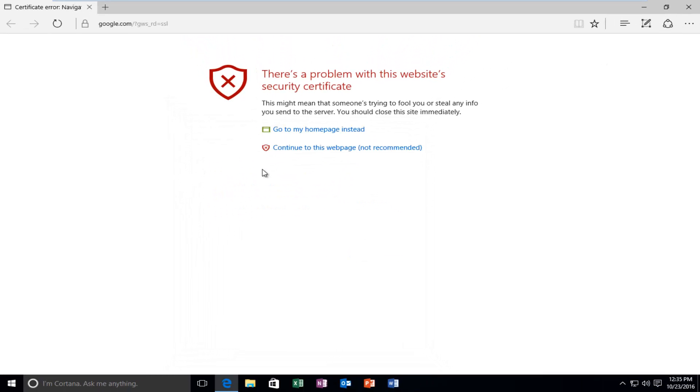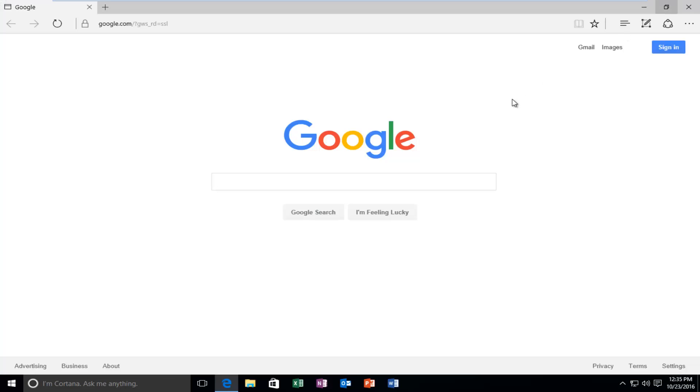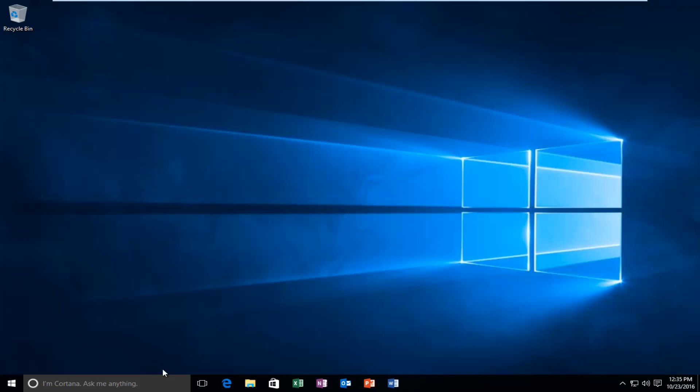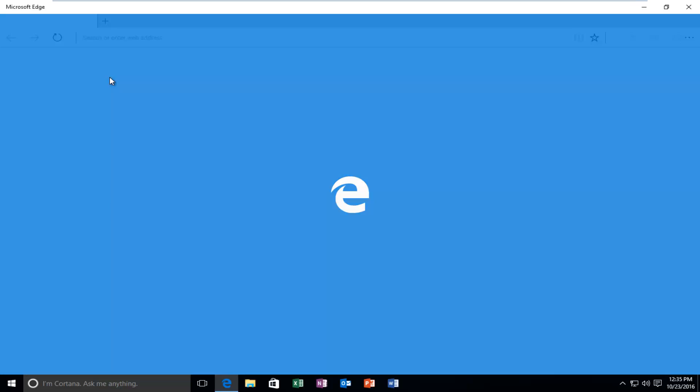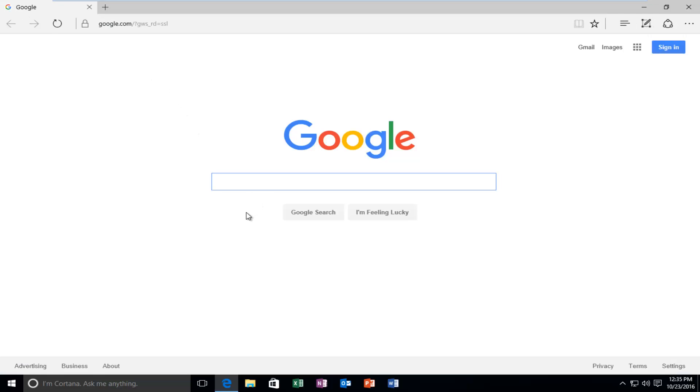Now if we close the web page - it looks like it's already resolved - but let's reopen it again. We can see that Google loads without any problems, as will any other websites that might have appeared to not have an up-to-date certificate.